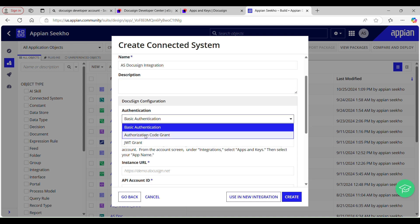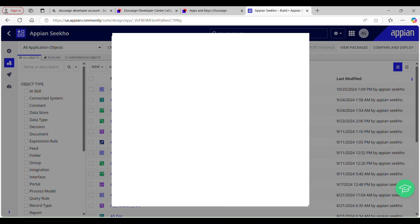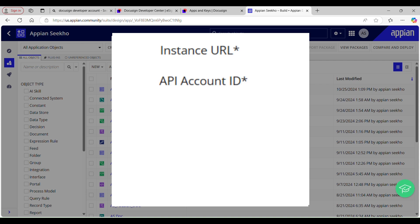Now we have the Authentication section where we have three forms of authentication available: Basic Authentication, Authorization Code Grant, and JWT Grant. We will be using Authorization Code Grant, which has properties like Instance URL, API Account ID, Integration Key, Secret Key, and DocuSign Environment. Instance URL is used to configure your integration object. API Account ID is a required field, and to find it you need to go to the account screen in DocuSign.